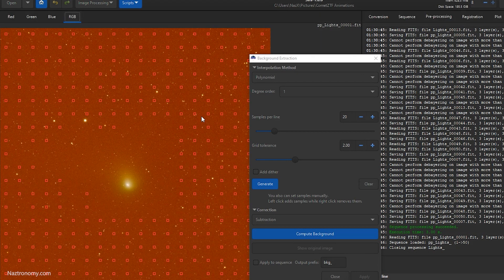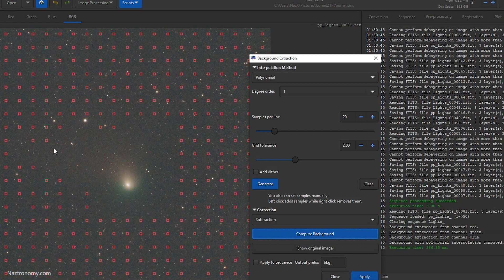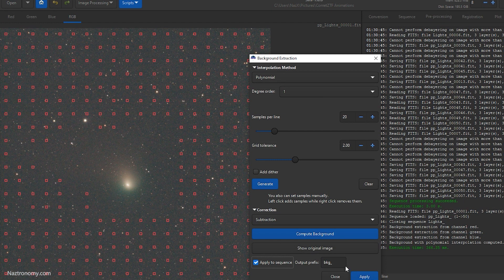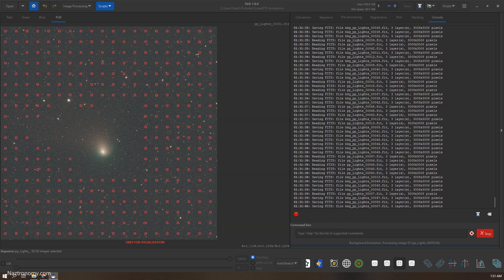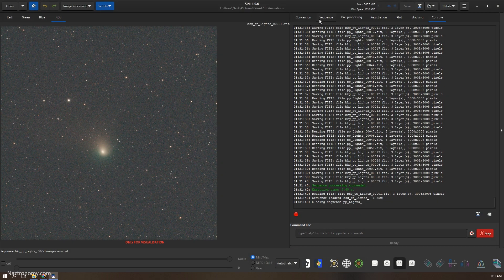So go back to RGB, compute background. Voila. And then we will apply to sequence and we'll create a new sequence with prefix BKG. Alright, so now that part is done.